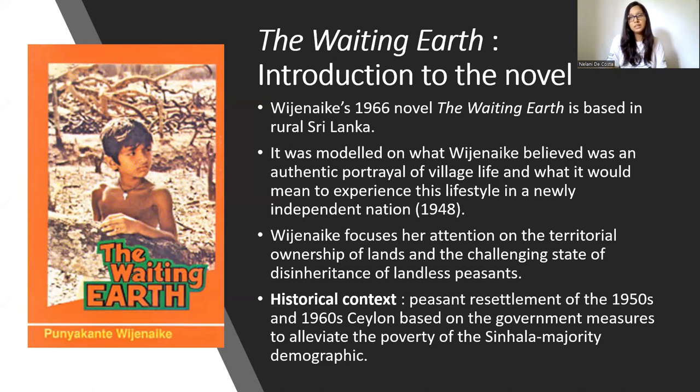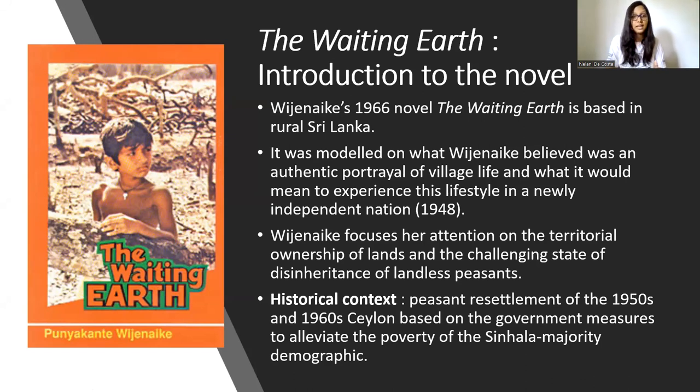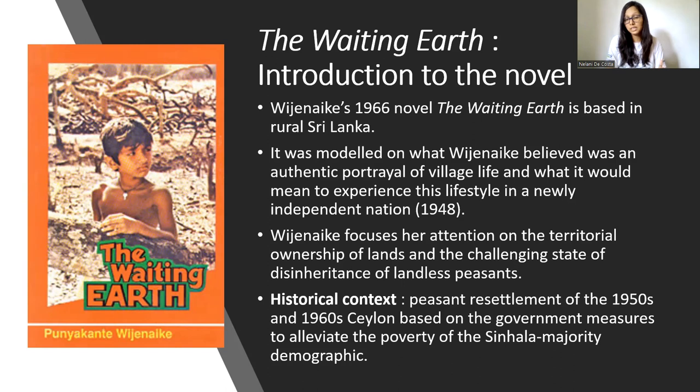If we look at specifically the historical context of this novel, we can say that it is based on the peasant resettlement of the 1950s and 1960s Ceylon, based on the government measures to alleviate the poverty of the Sinhala majority demographic.